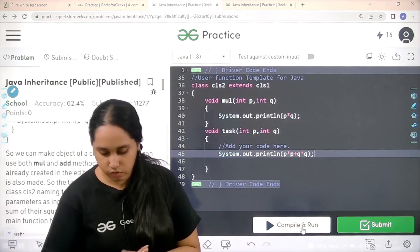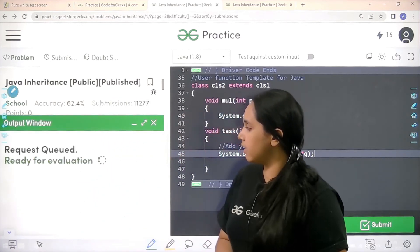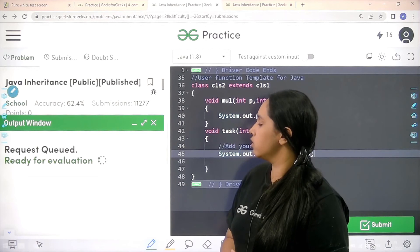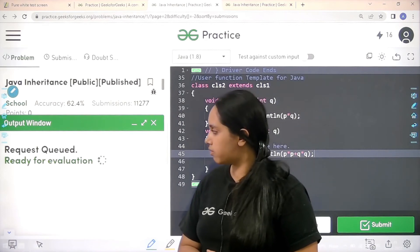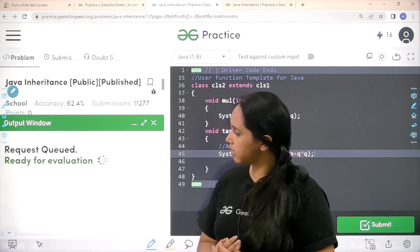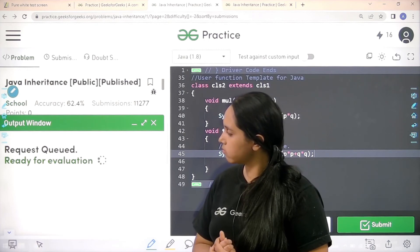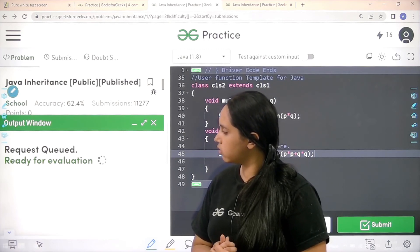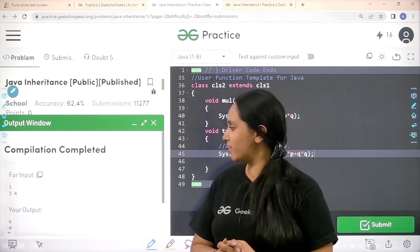And now let's test it by clicking on compile and run. So it is getting compiled. Let's wait. We need to give it some time. Let's wait.